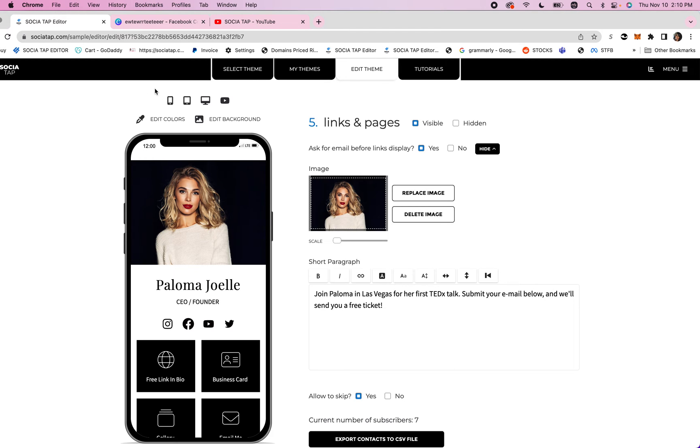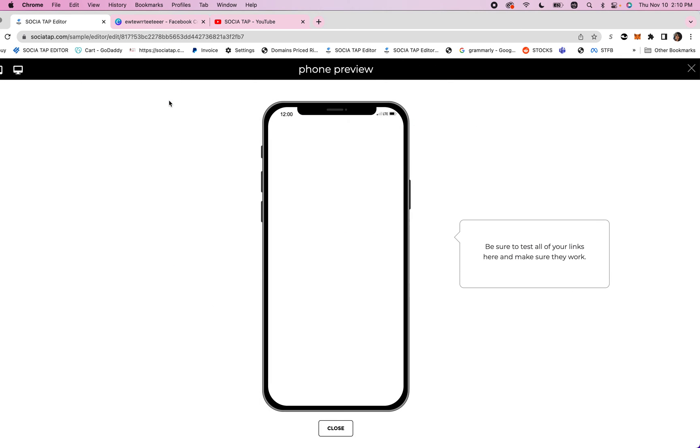We're going to go in our editor above our phone. We're going to click on this little mobile preview phone and we're going to see what it looks like.